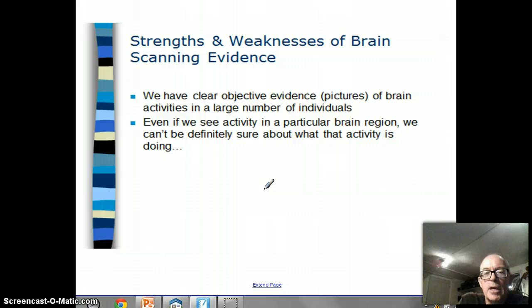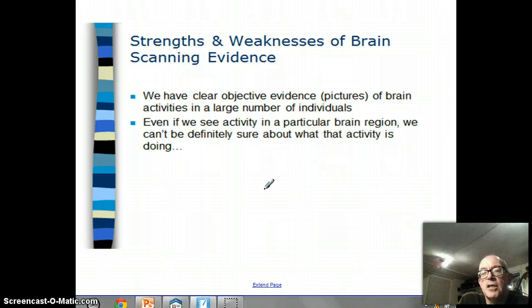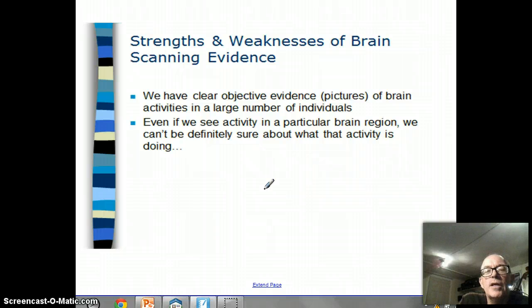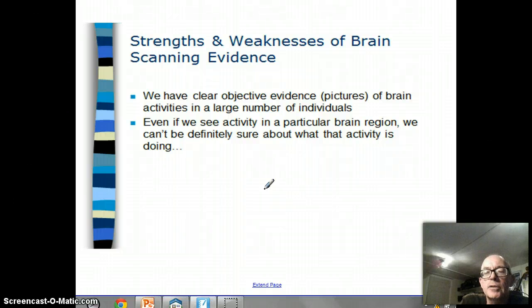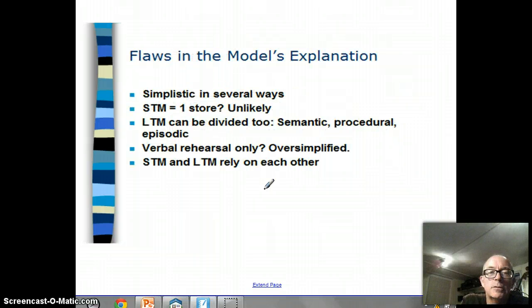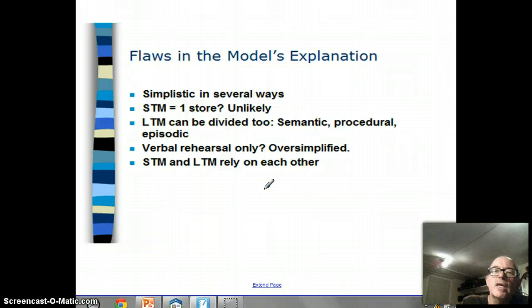These findings support the idea of different memory stores. The great thing about MRI scans is that we've got really clear objective evidence of brain activity in a large number of people - we can look at a picture and say: look, here is what happens when people are doing these kinds of tasks. On the other hand, even if we can see activity in a particular brain region, we can't definitely be sure about what that activity is doing. Just because a part of the brain lights up, that doesn't necessarily mean it's particularly involved in that function.